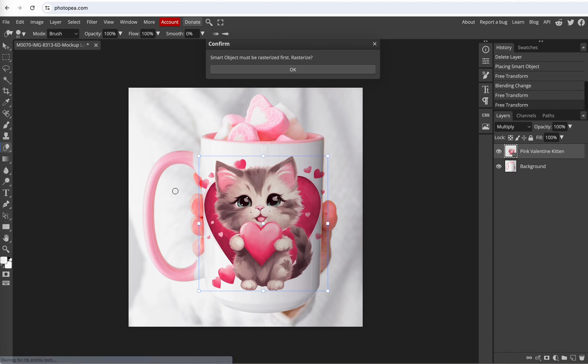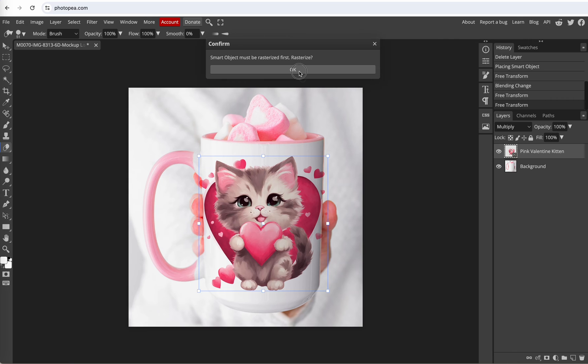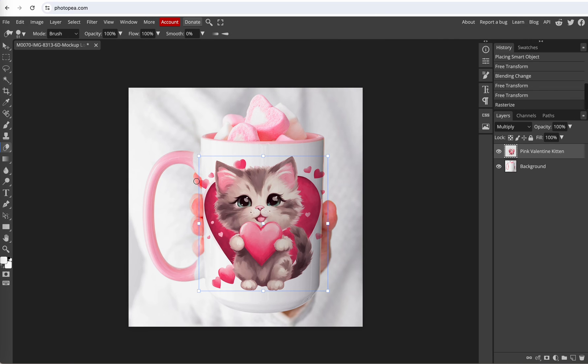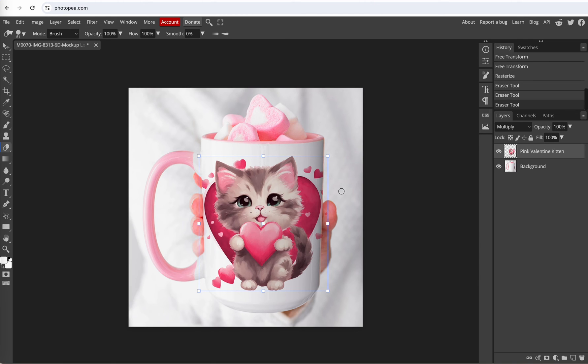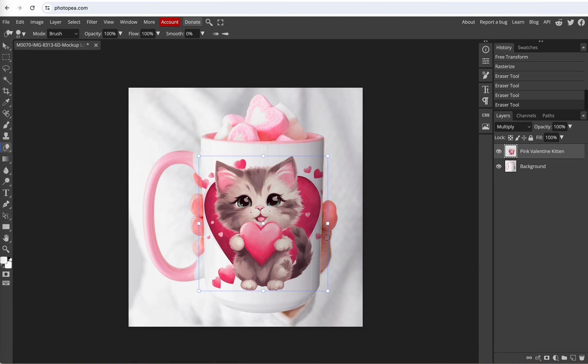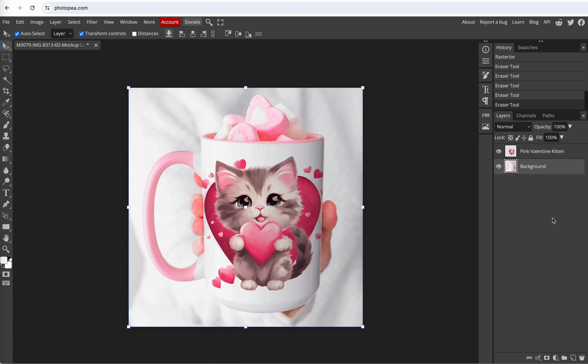So it wants to rasterize our image first. Okay and then we just brush along here with our eraser. Brush over here. Just get all the image that has gone off of the mug. Okay that looks great.